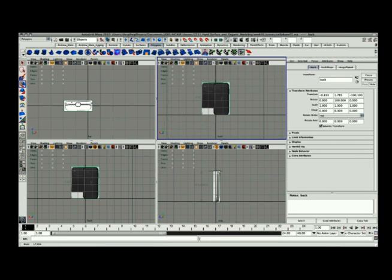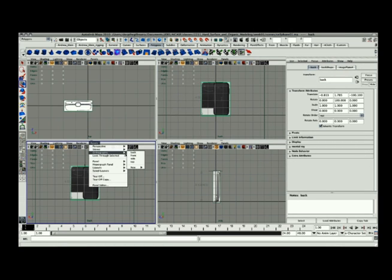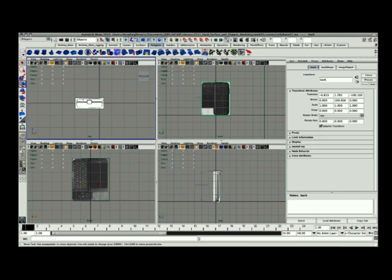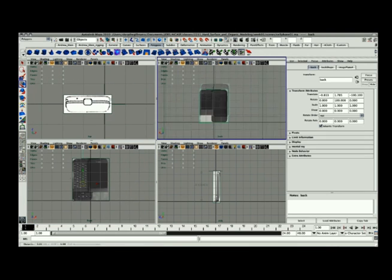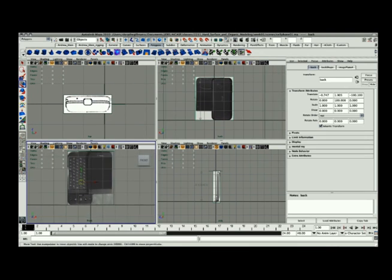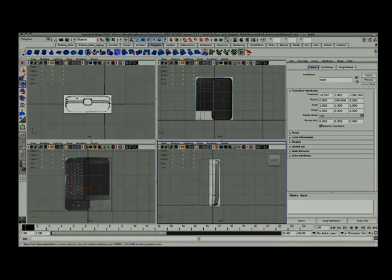So hopefully this has given you a little bit of insight into how you can bring in image planes, sync them together and get your model completed from them. Thank you. For more video tutorials, please visit KleinMakeLearnGood.com.